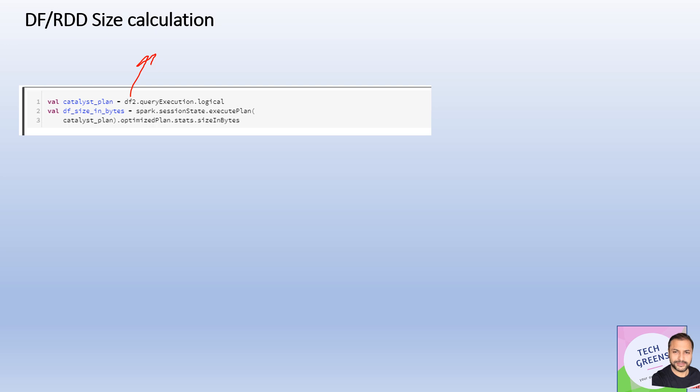Then we call the method to find out the stats, and then it gives me the size in bytes. So what we've done essentially is for that particular DataFrame, we find out the logical plan, and then based on that logical plan, we have called the stats API which gives us the size in bytes.